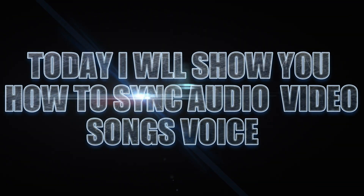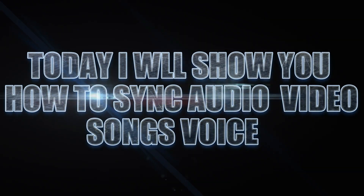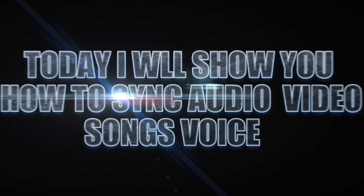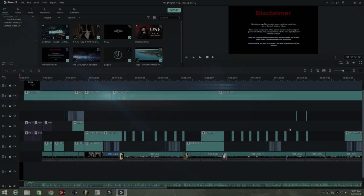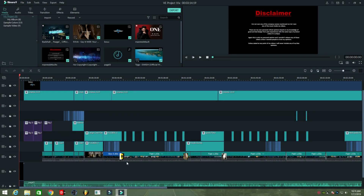Today I will show you how to sync audio and video songs voice. This is my new project song from Poggle Badshah. Let's see if the music and vocal perfectly match or not.